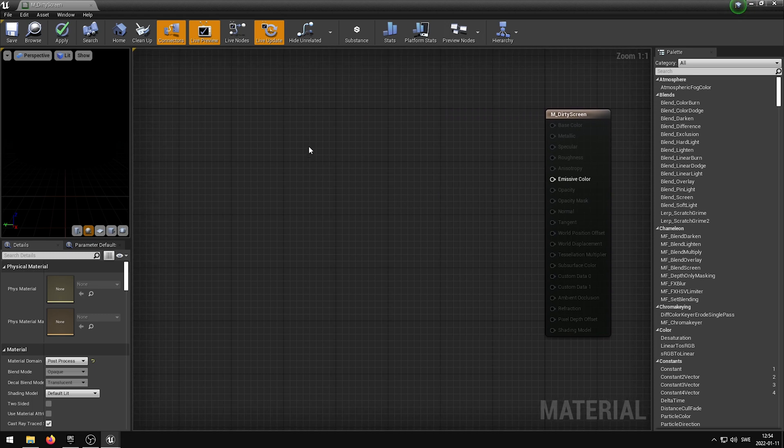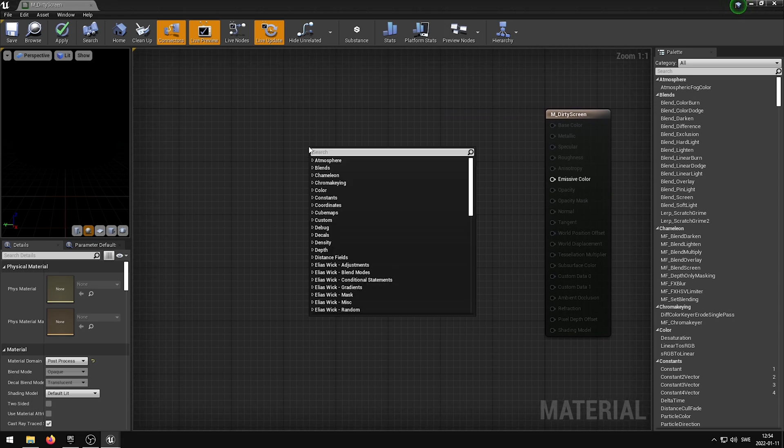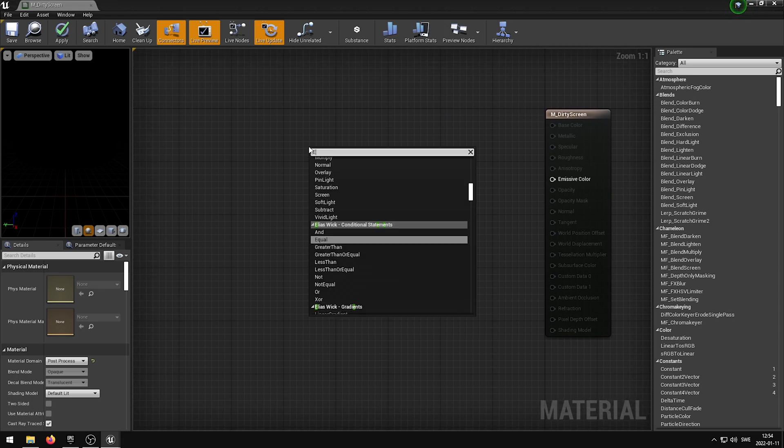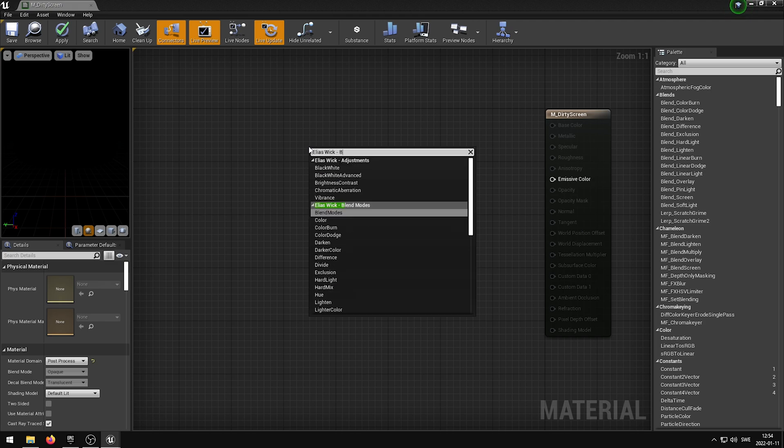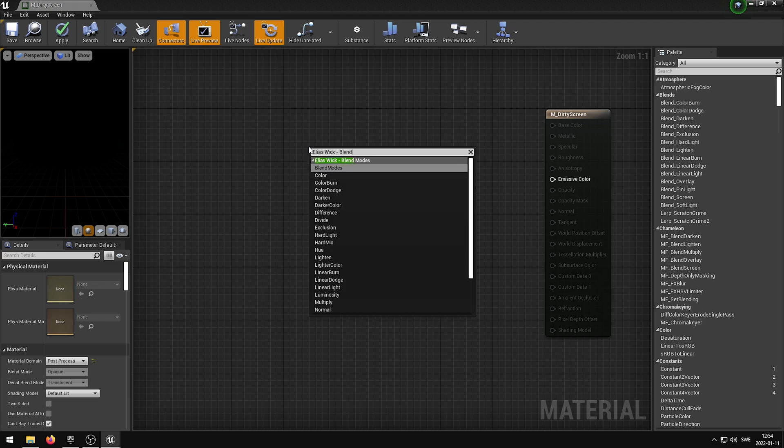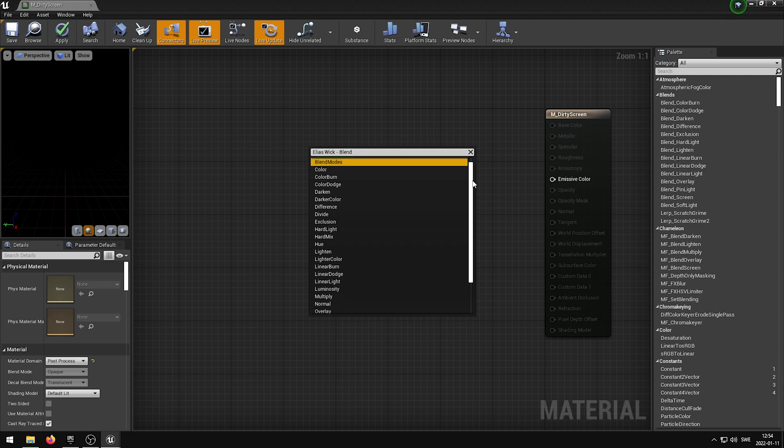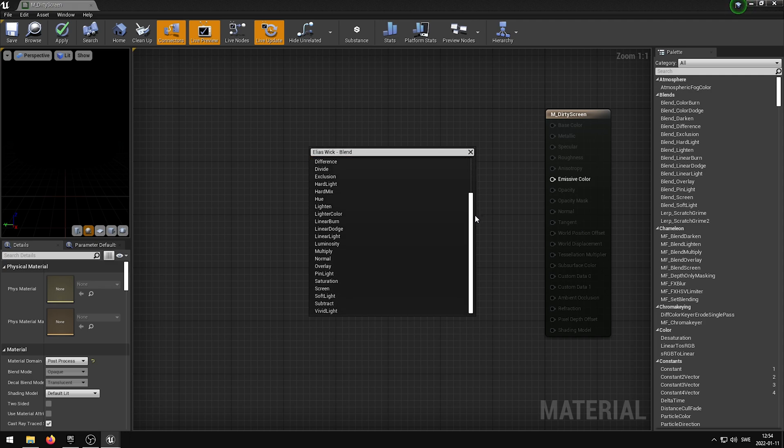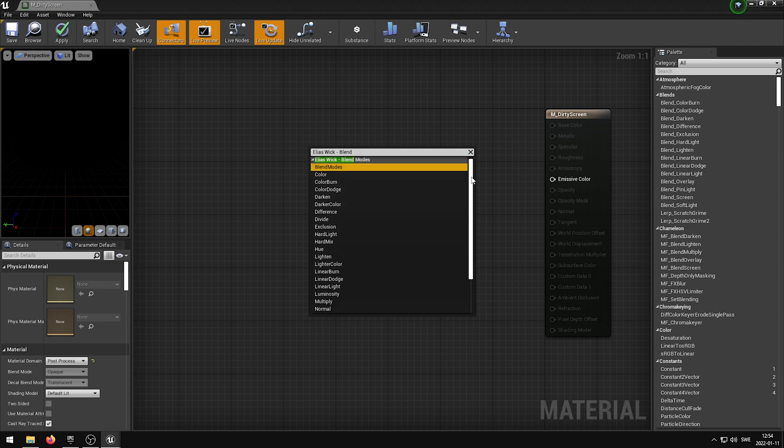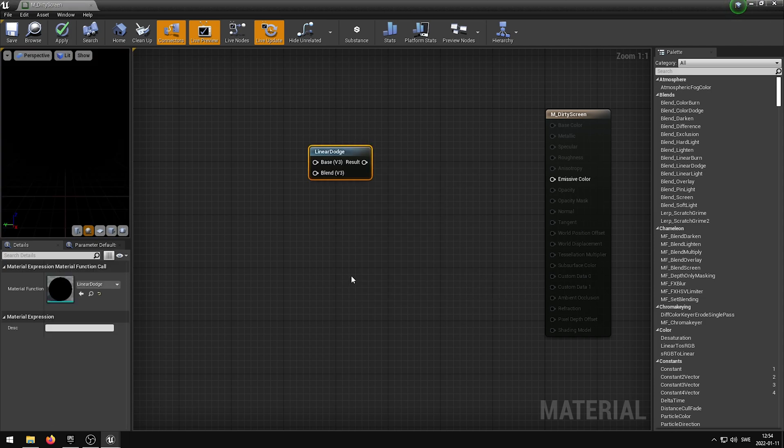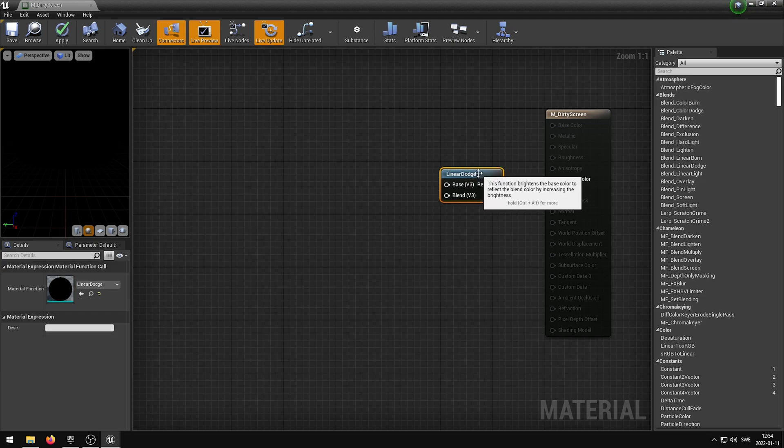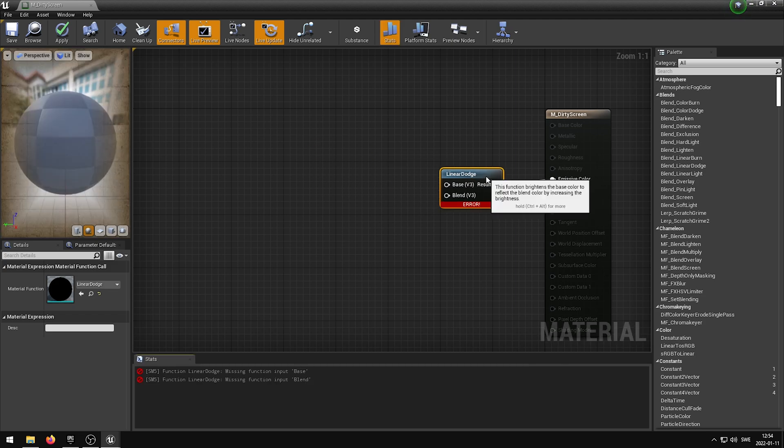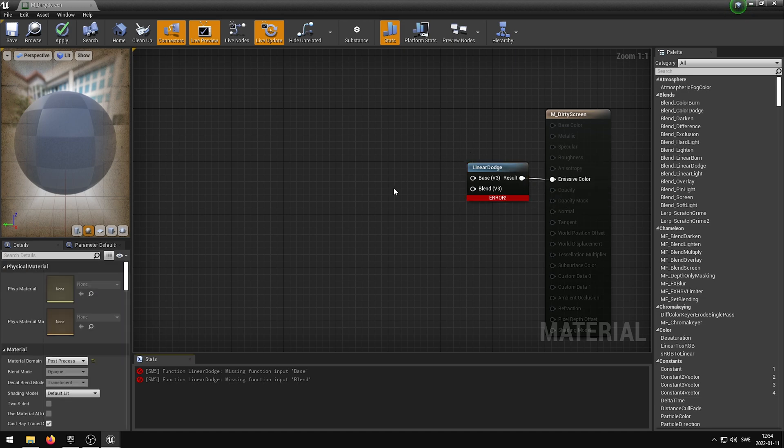We can now find our Blend Mode by right-clicking inside of the grid and then typing in EliasWick-BlendMode. In our case, we want to go ahead and select Linear Dodge. By itself, this Blend Mode is not going to do anything on its own, so if we plug in the result to the emissive color, nothing is going to happen.